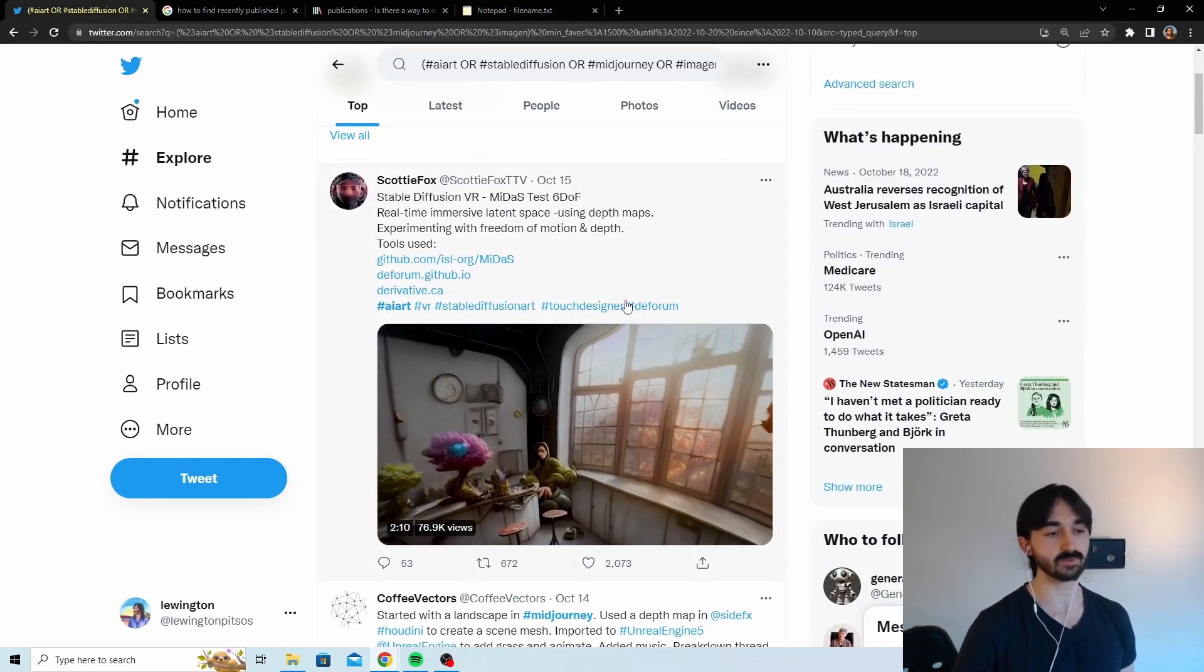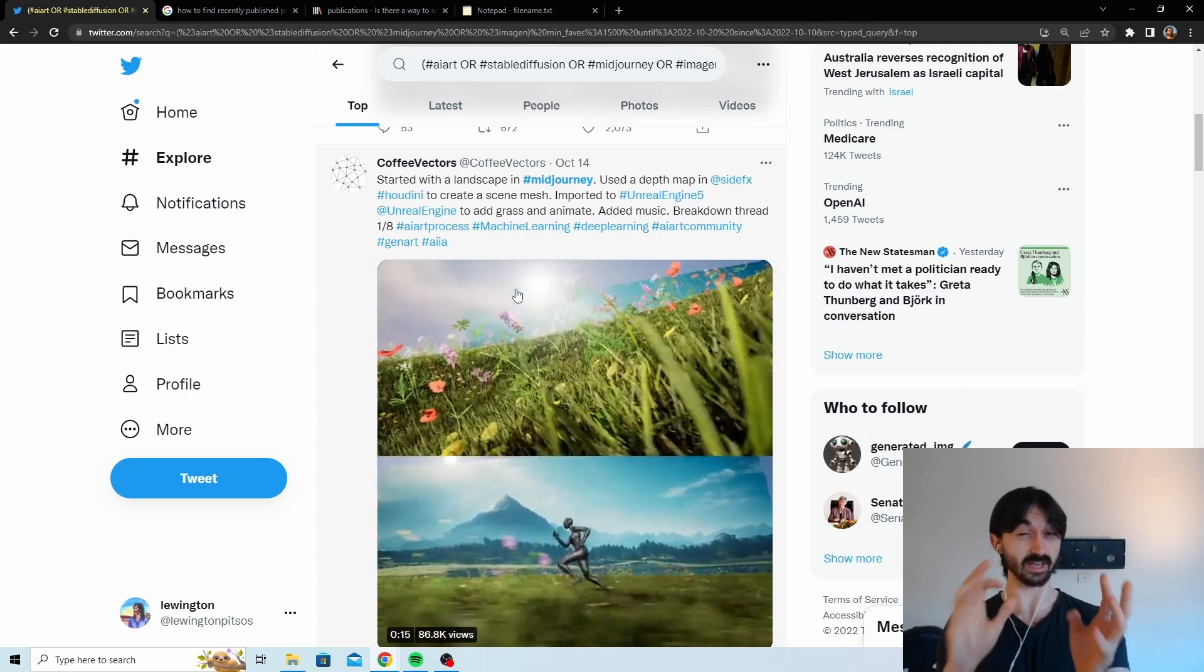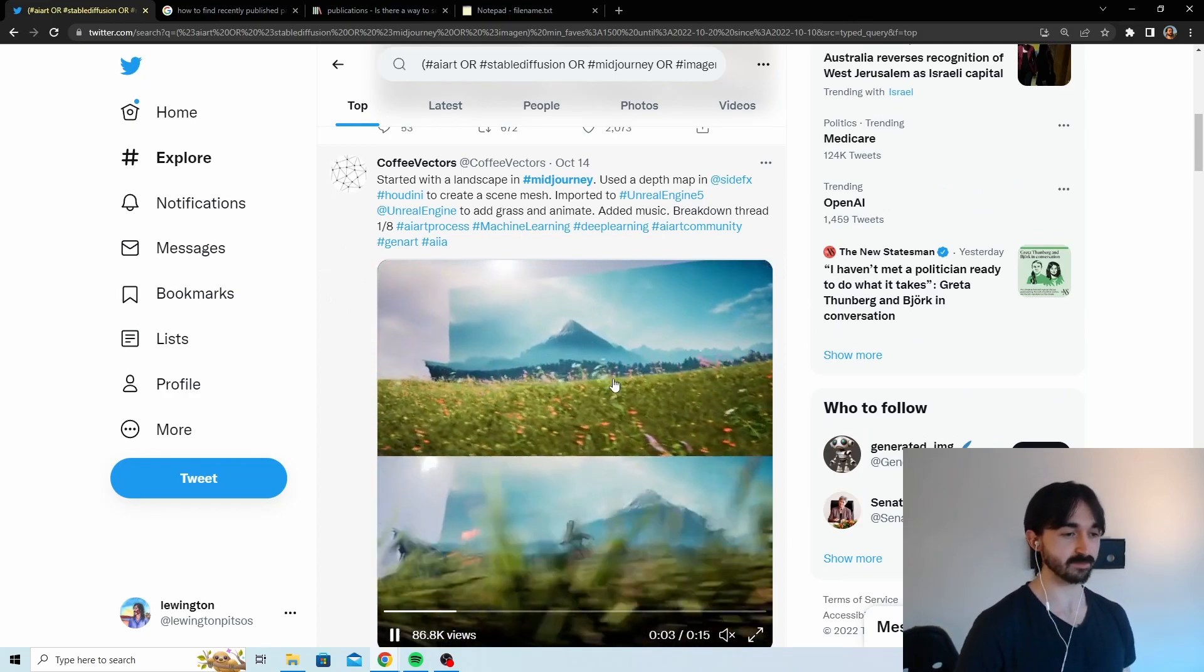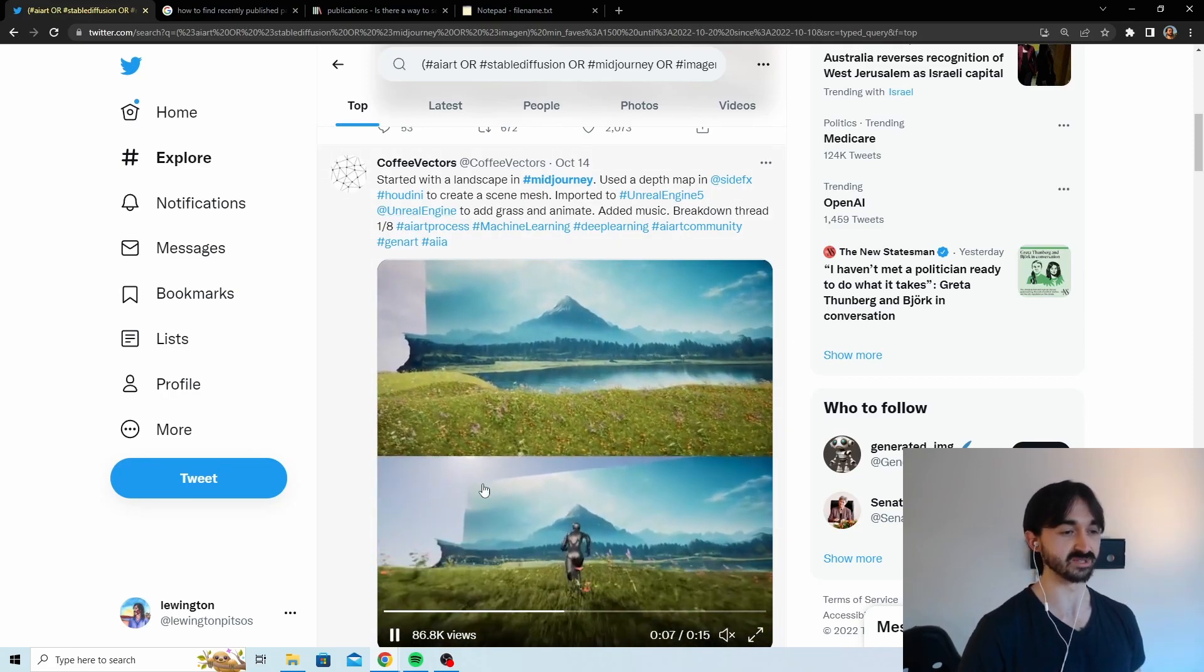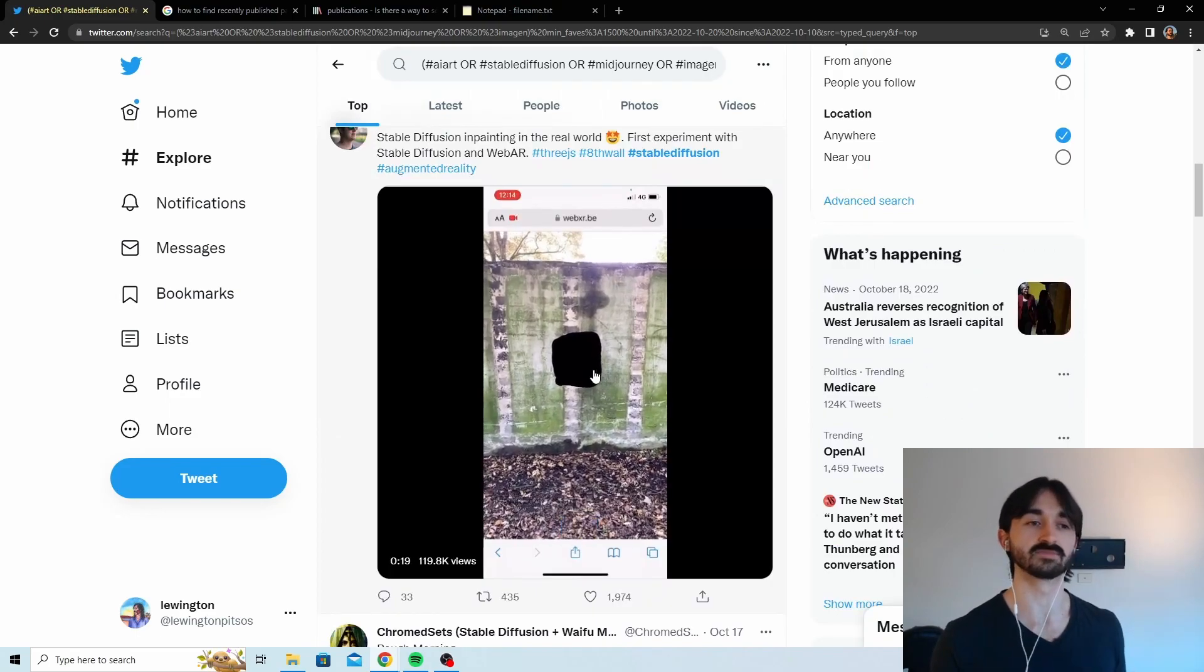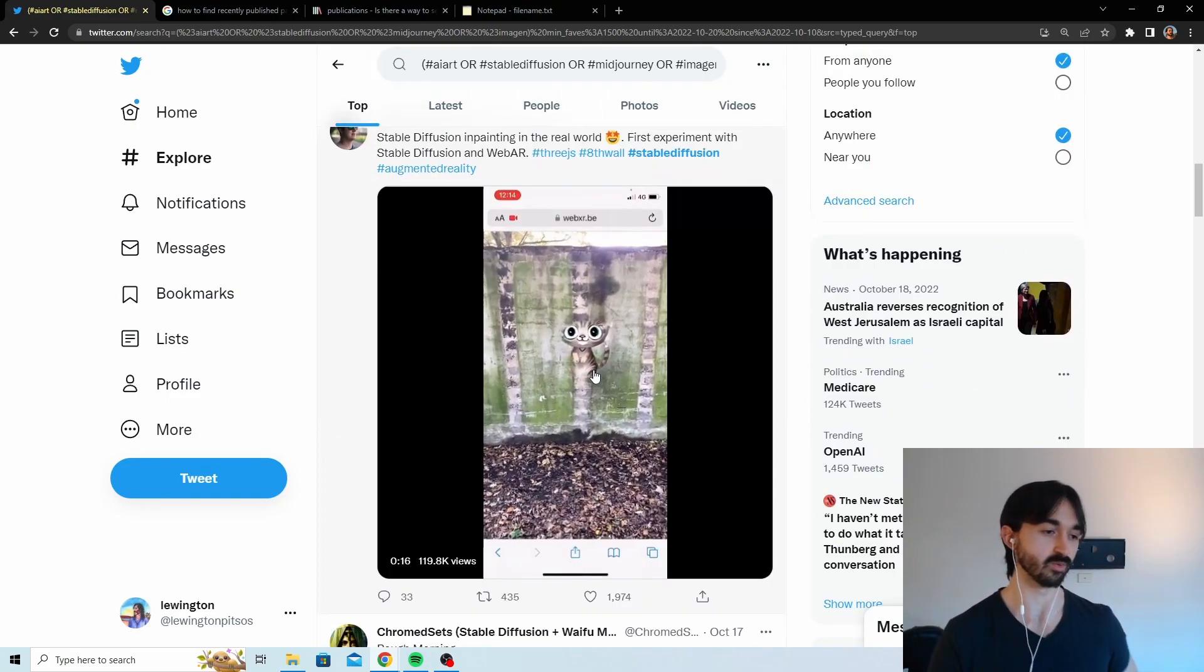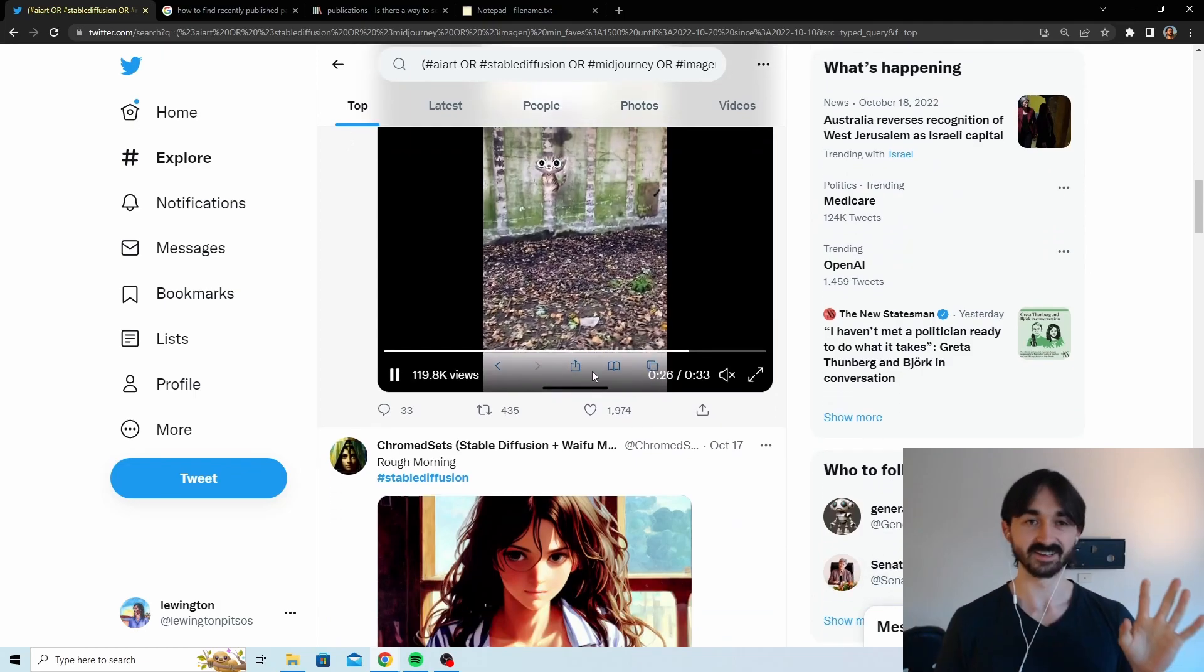Okay, as we can see we get Scotty Fox who's really good. Then there's this thing which looks really cool, but when I looked into it Stable Diffusion just did the background here and the rest was Unreal Engine. So all the cool bits are Unreal Engine here. You've got some VR stuff here where you can graffiti a cat onto a wall.